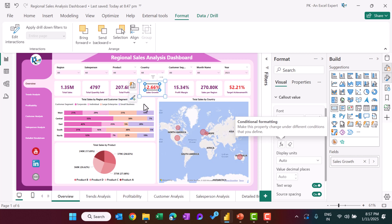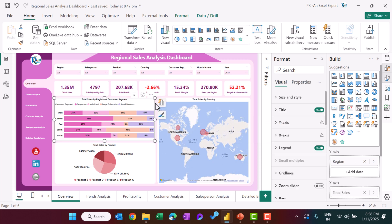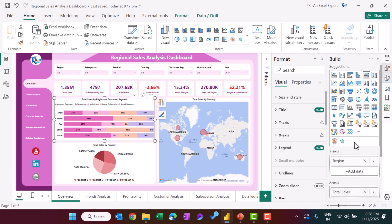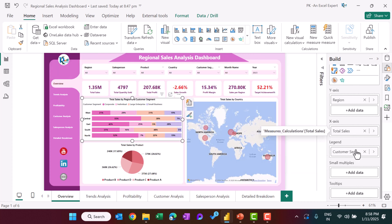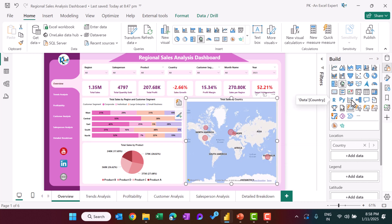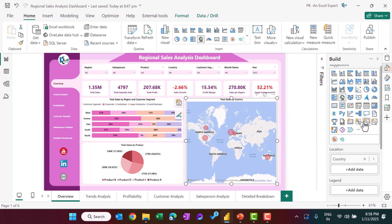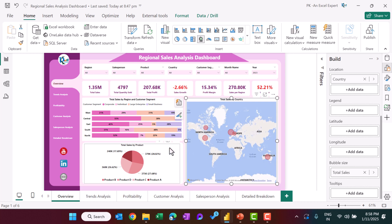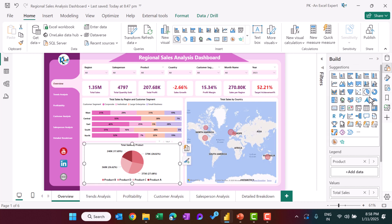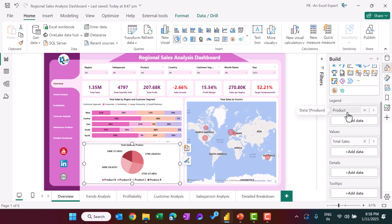These are simple charts. We created a 100% stacked bar chart with region on the axis, total sales as the value, and customer segment in the legend. We also added a map visual using country and total sales in the bubble size. Then we added a pie chart using product and total sales.